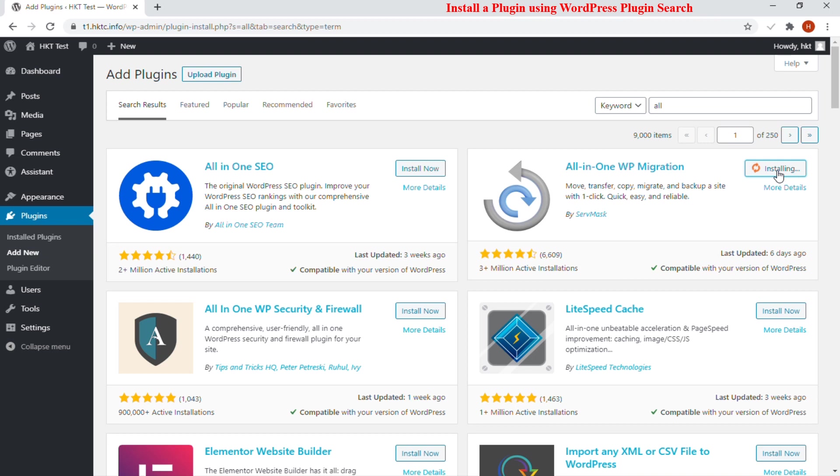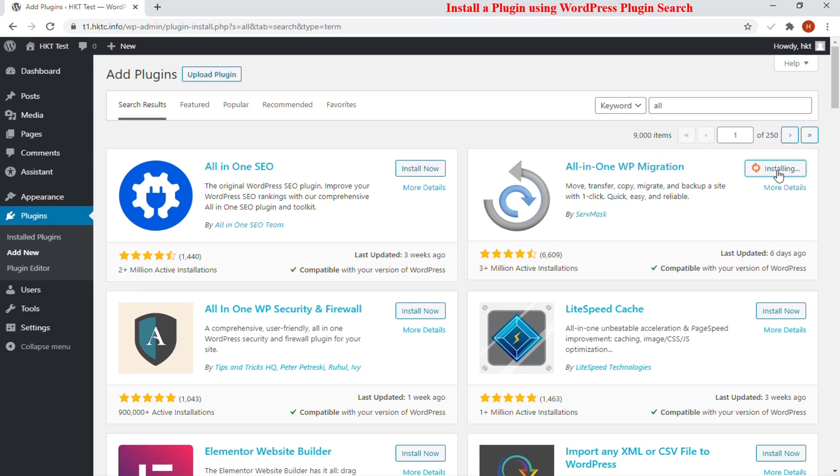WordPress will now download and install the plugin for you. After this, you'll notice the Install Now button will change into the Activate button.